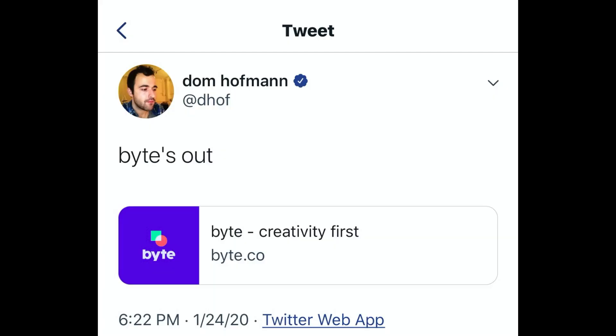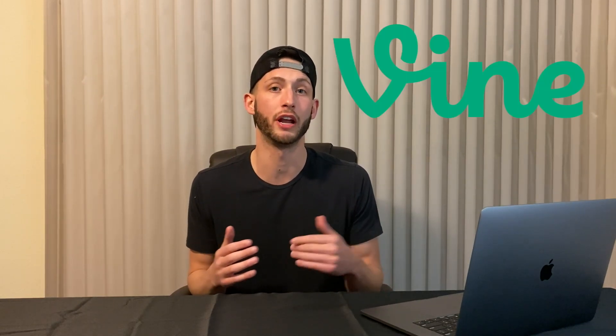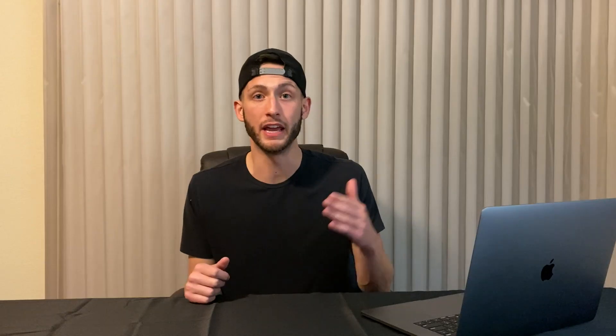I found out the other day that this new app was gonna be released sometime in the spring, but it came as a complete surprise to me when I saw that Dom Hoffman had tweeted out that Byte has officially been released. For those of you who don't know who Dom Hoffman is, he was the co-creator of Vine. The app was originally going to be called V2 but it later on got rebranded to Byte. The beta version of Byte has been available for a while now, but the official release was January 25th in late afternoon to all iOS and Android users.